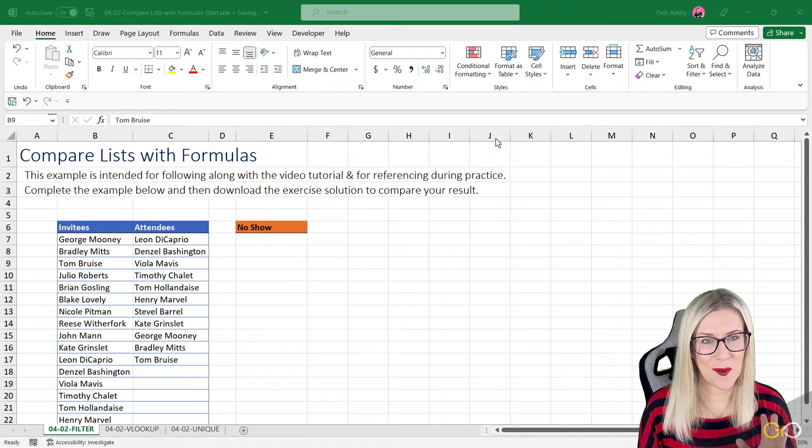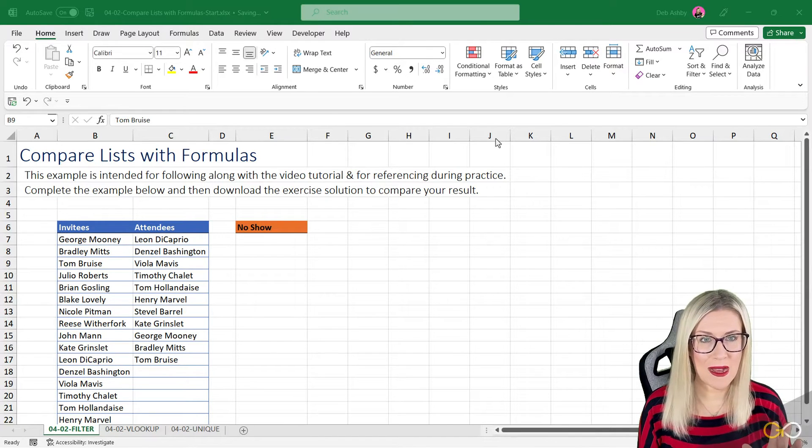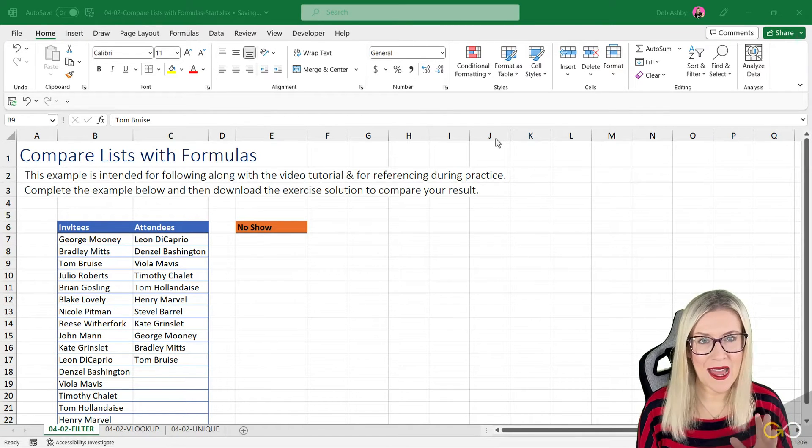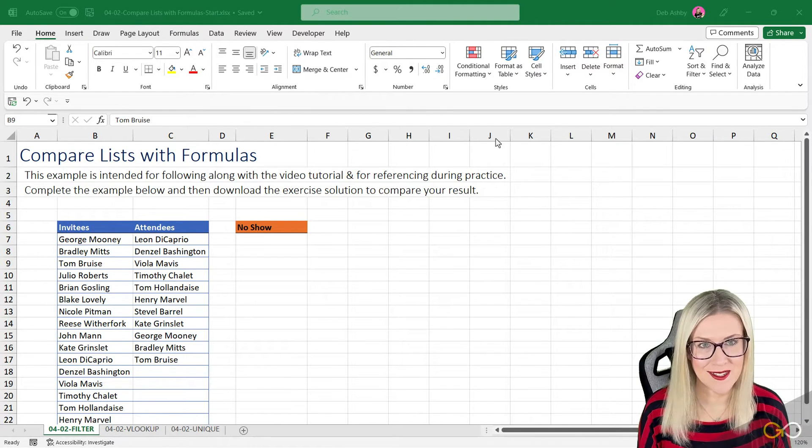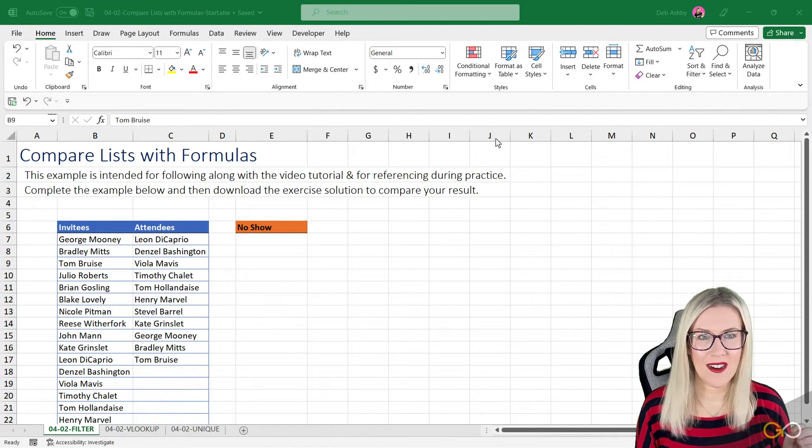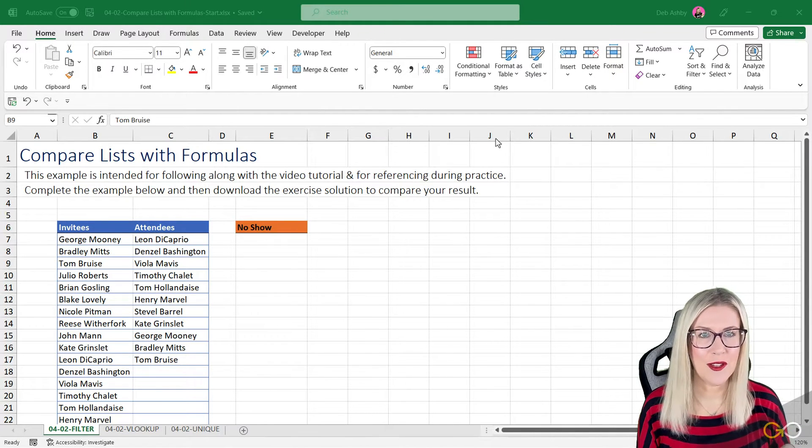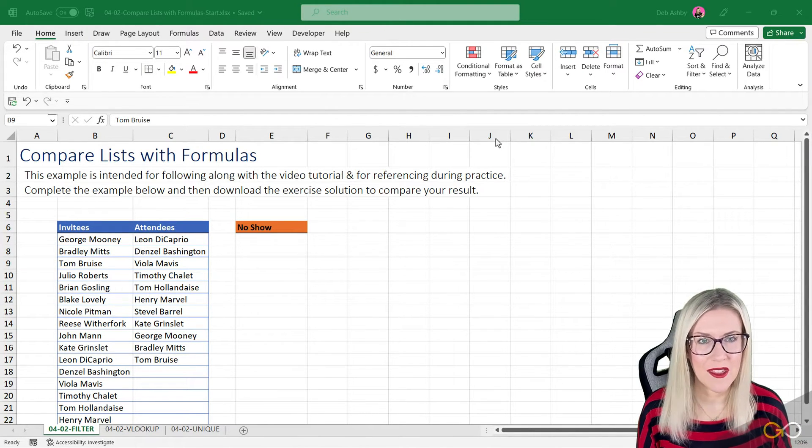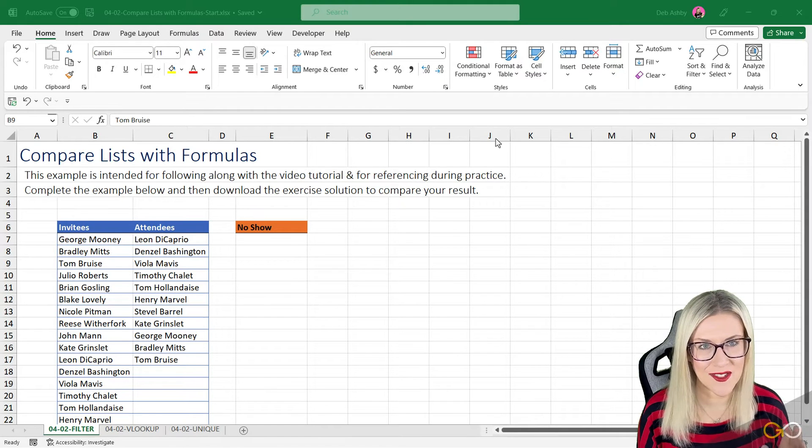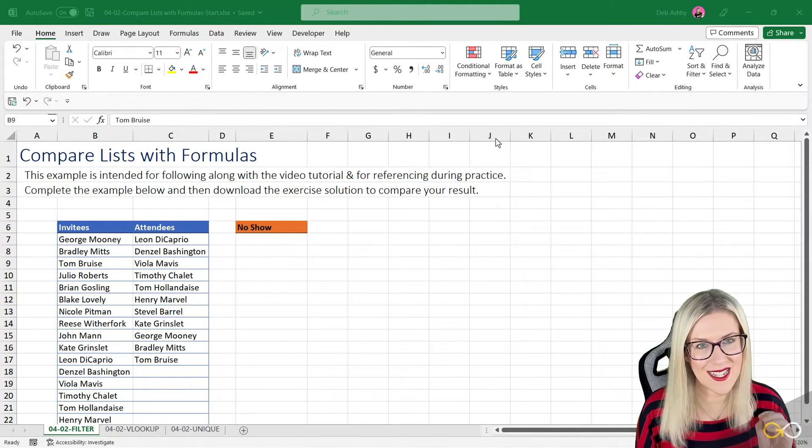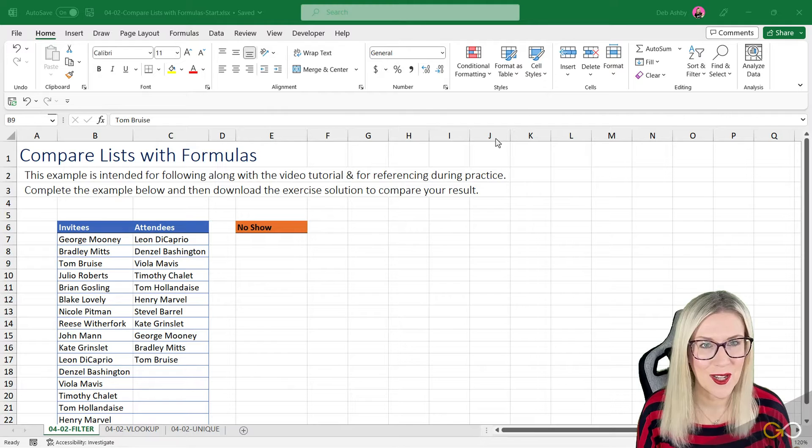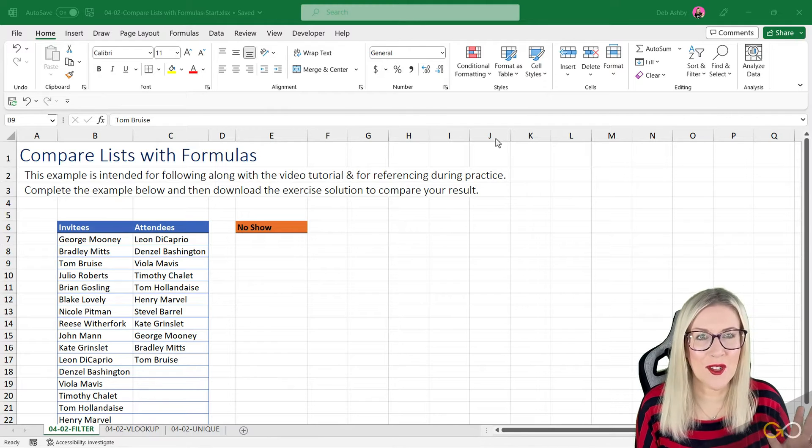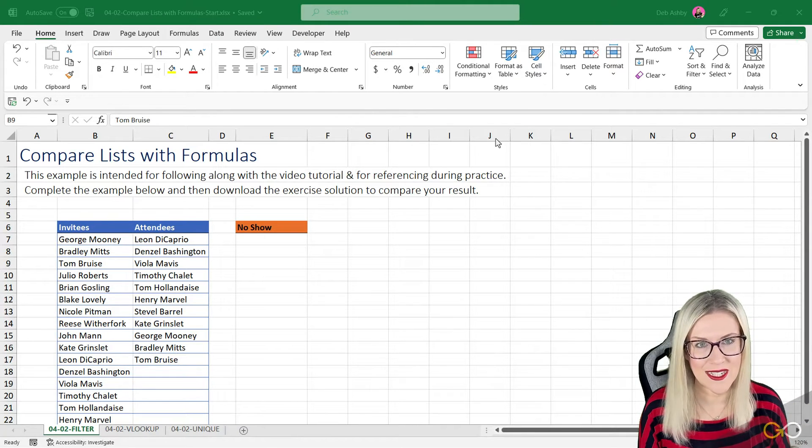In the previous lesson, we saw how we can use formatting to compare two lists to see the differences. I'd like to move that idea on a little bit and show you some other methods for comparing two lists of data. This lesson is all about how we can use different types of formulas to compare two lists.